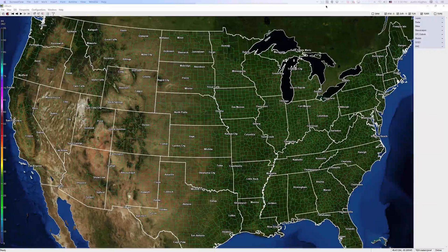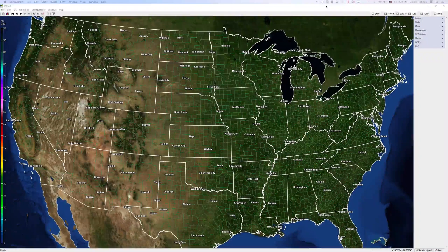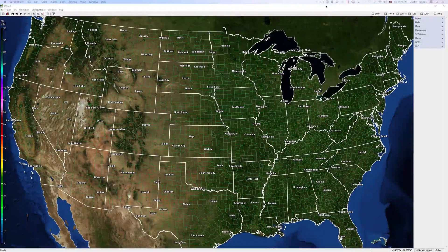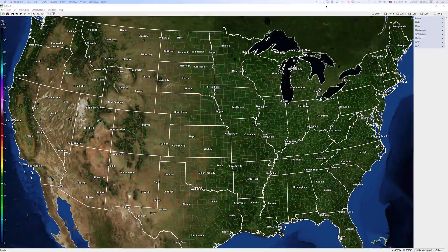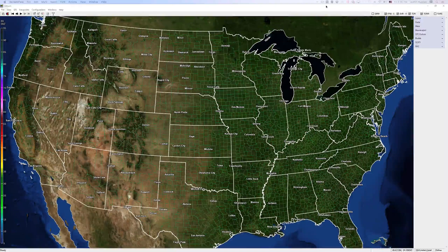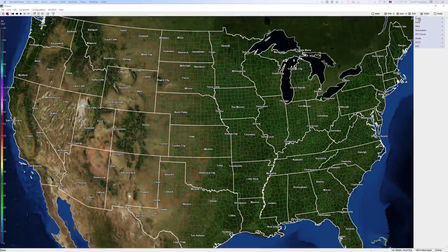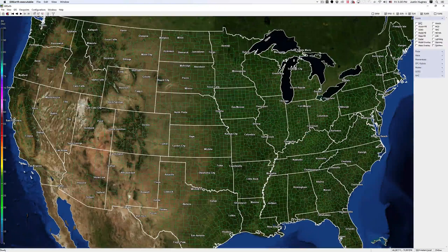Hello! In this tutorial we will be going over how to view model data within GR Earth. Once you have successfully logged into GR Earth and have started polling, you'll want to go over along the right-hand side and select the Layers tab.